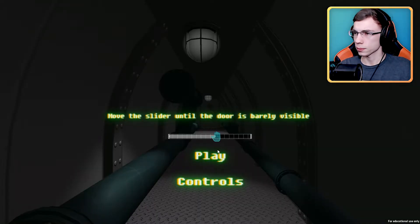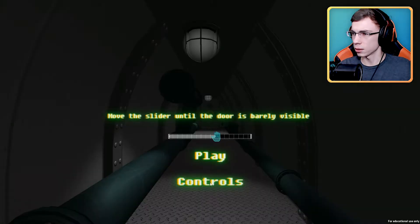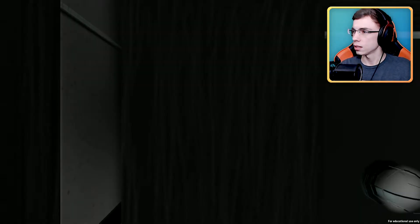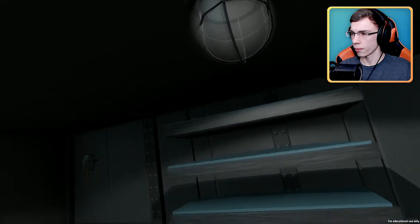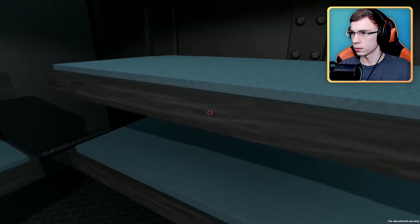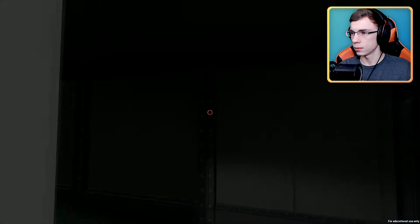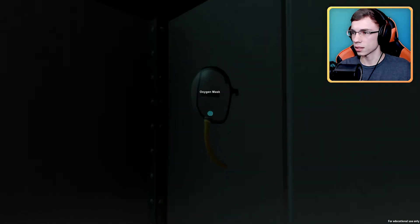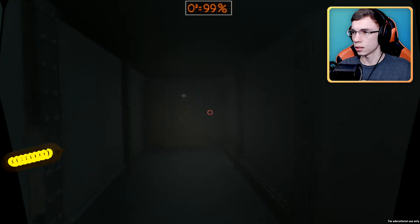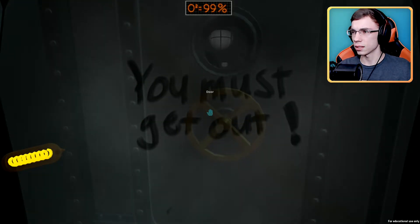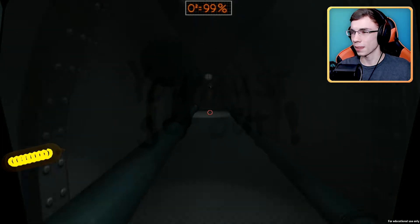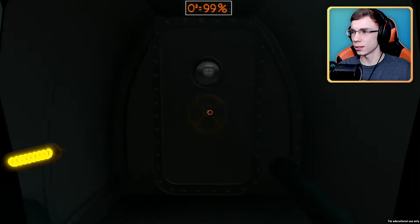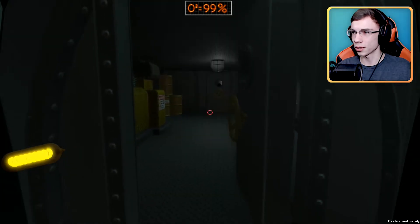Let's go ahead and play. Controls, movement, sprint, interact. For educational use only. Oh geez, not again. Okay, so we woke up. Oxygen mask, you must get out. That's actually kind of creepy, I like it. Why do we need an O2 tank though? We're not underwater, we just woke up off of a bed.